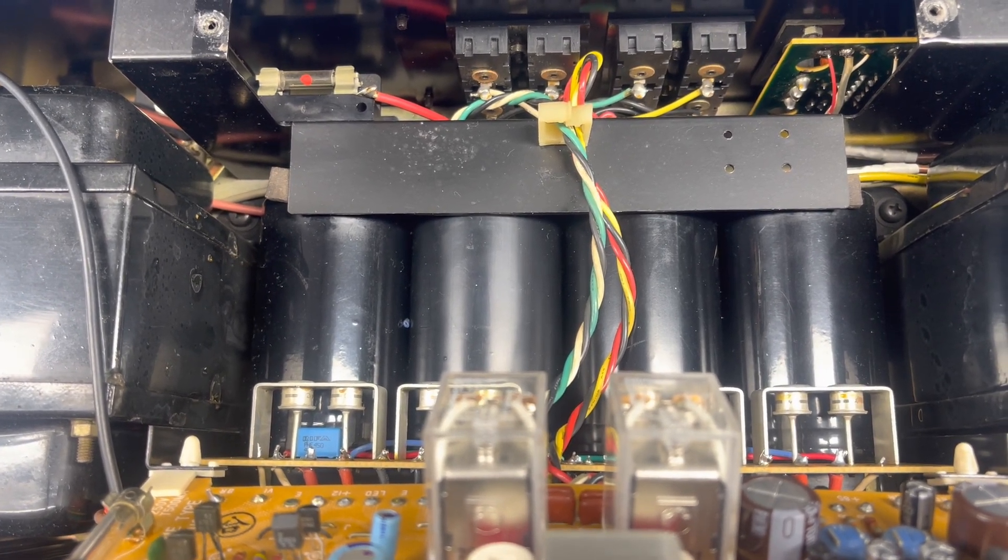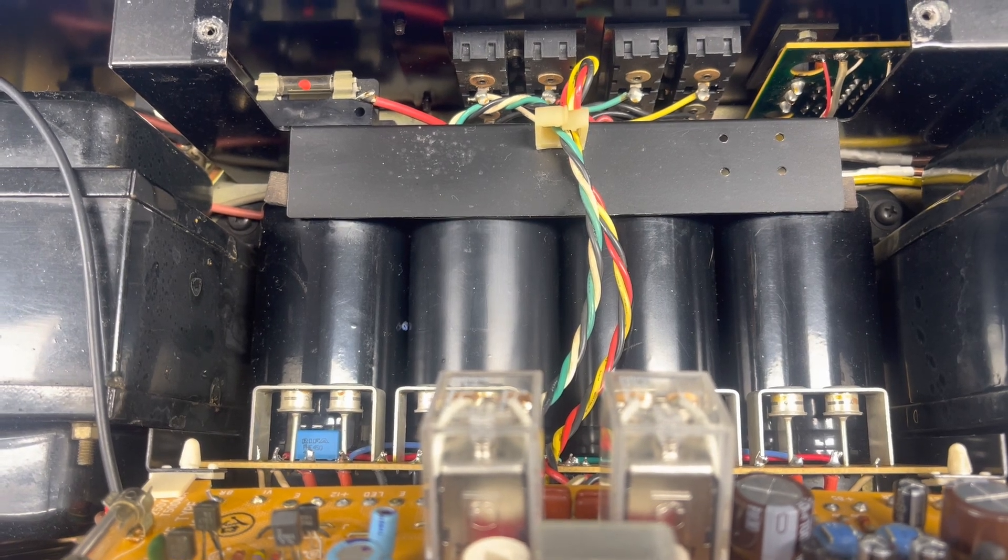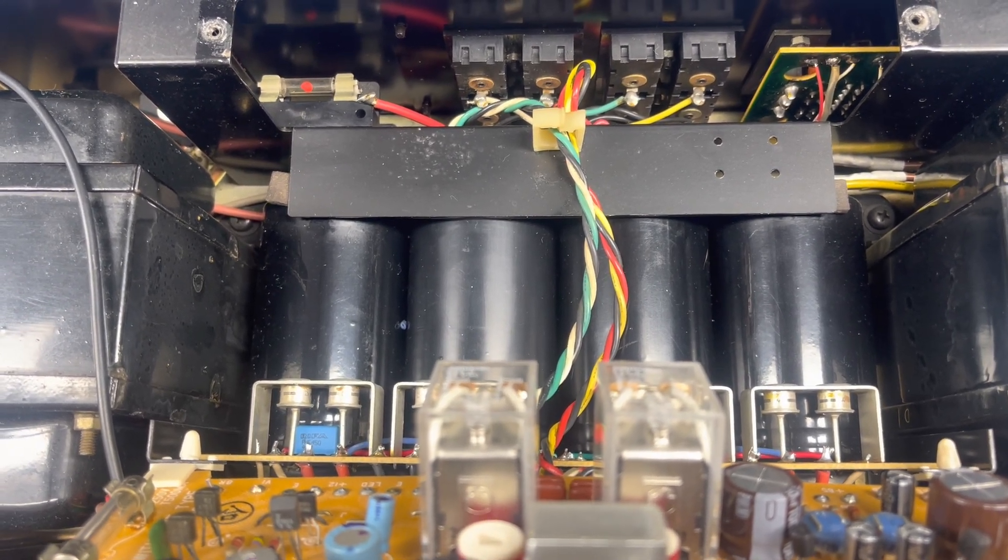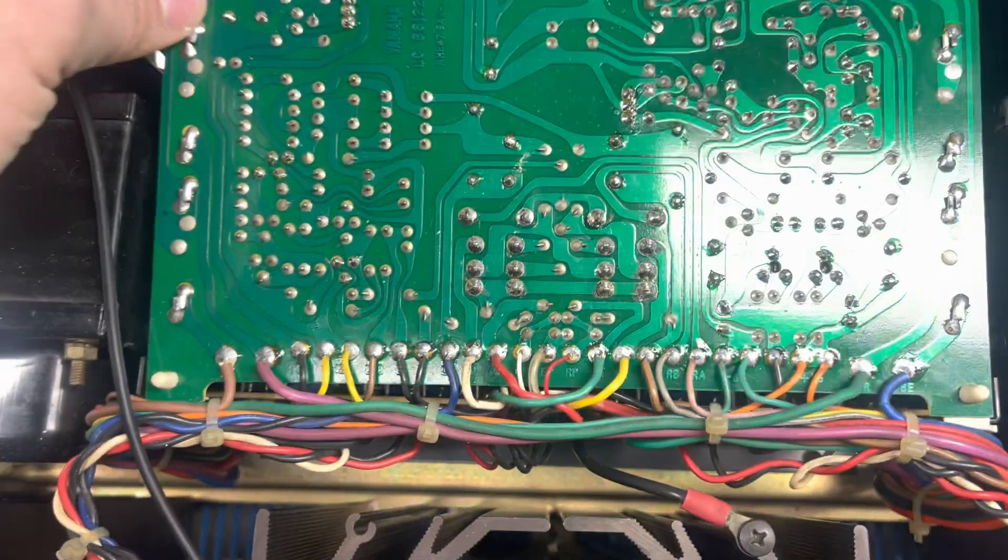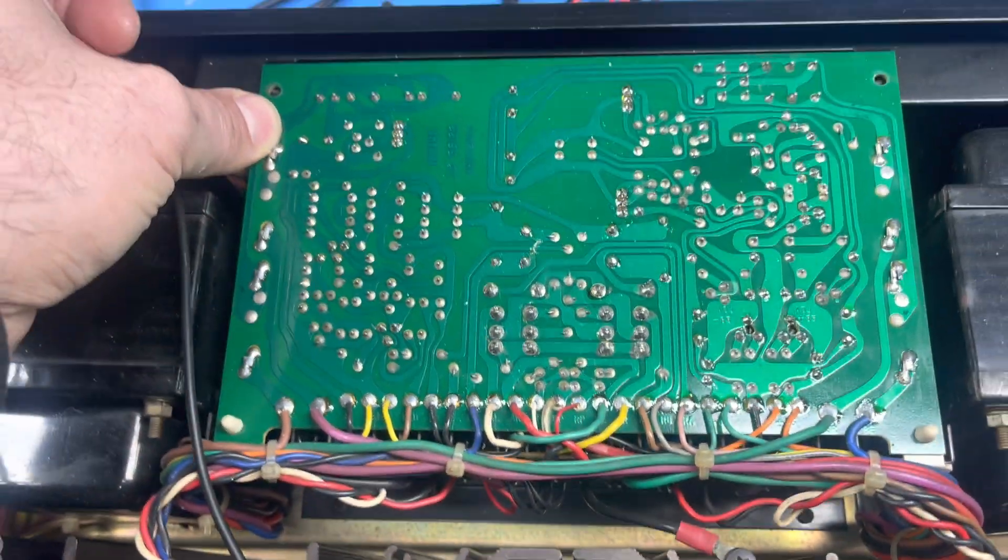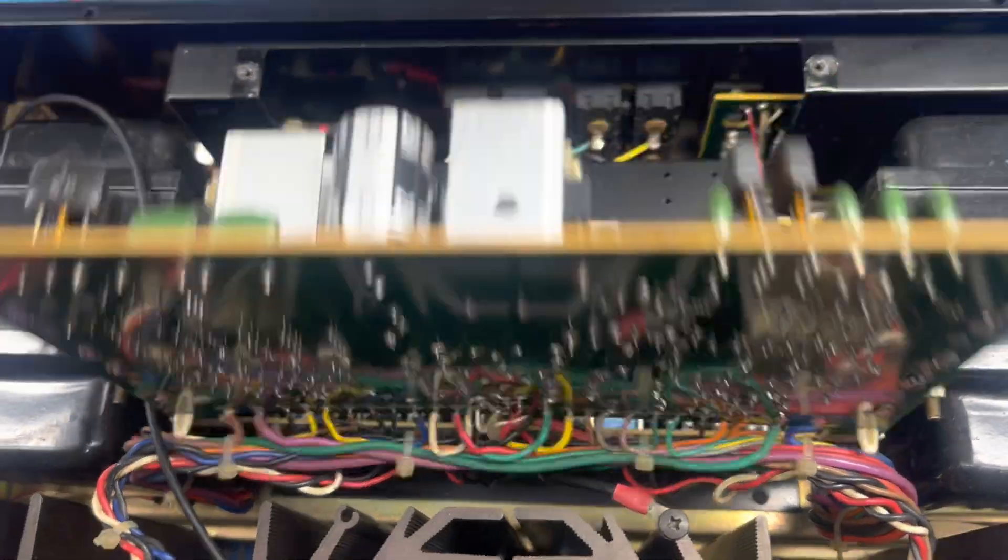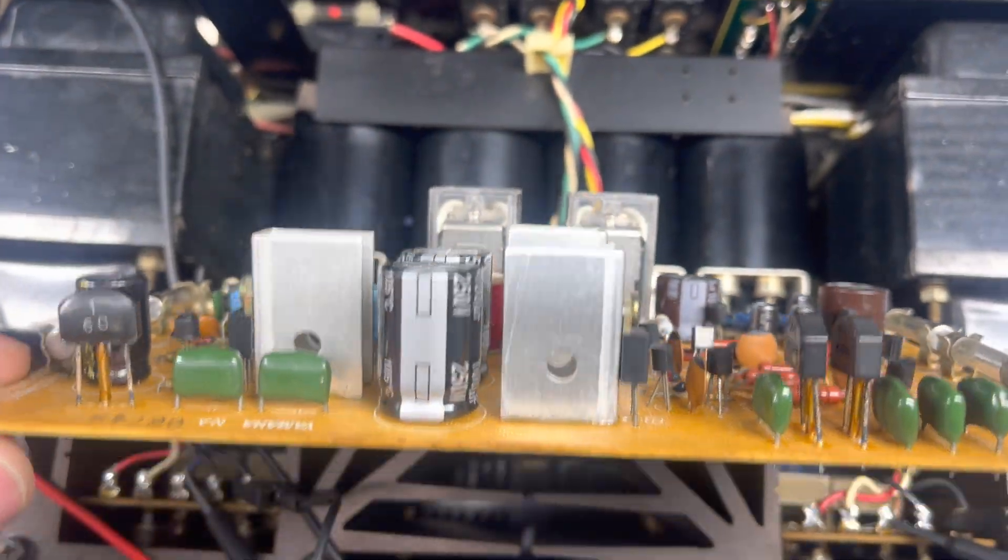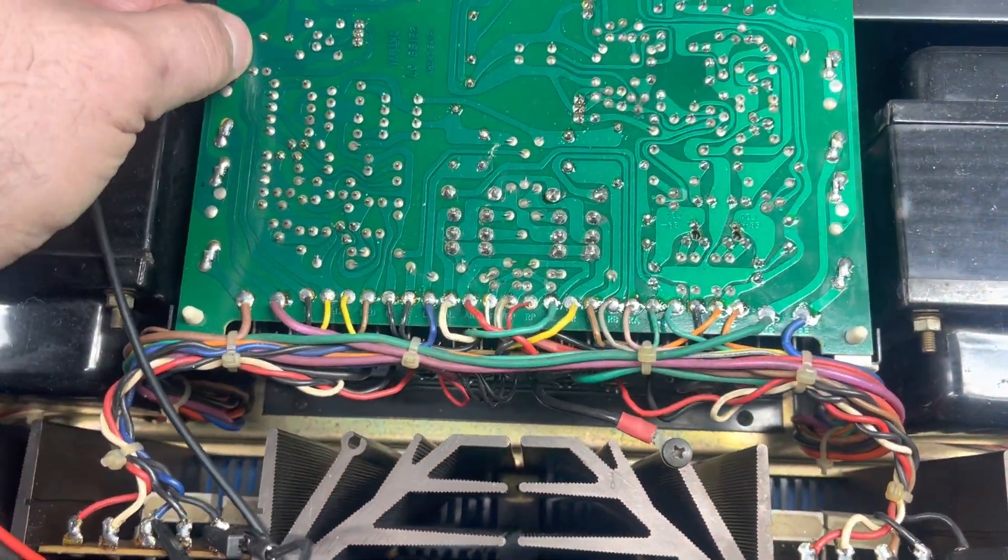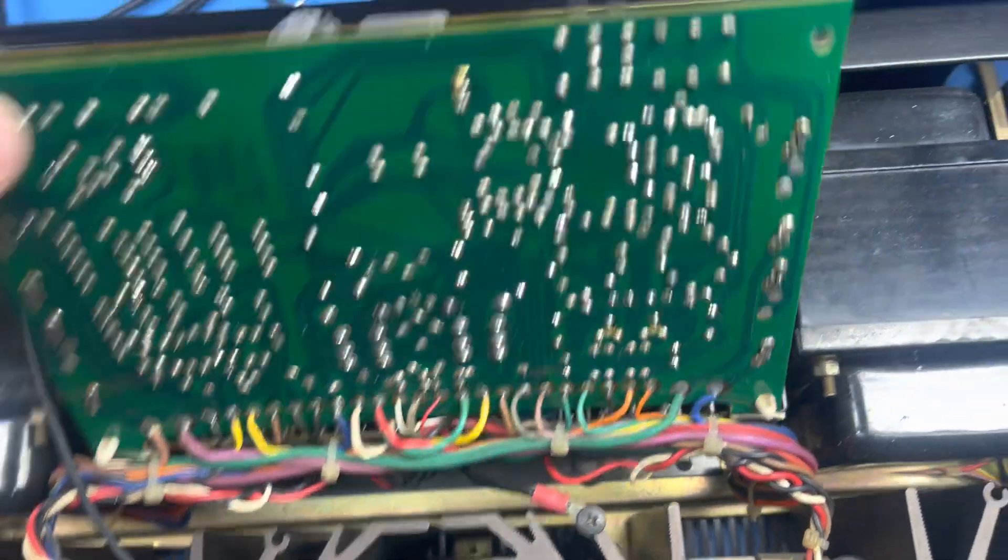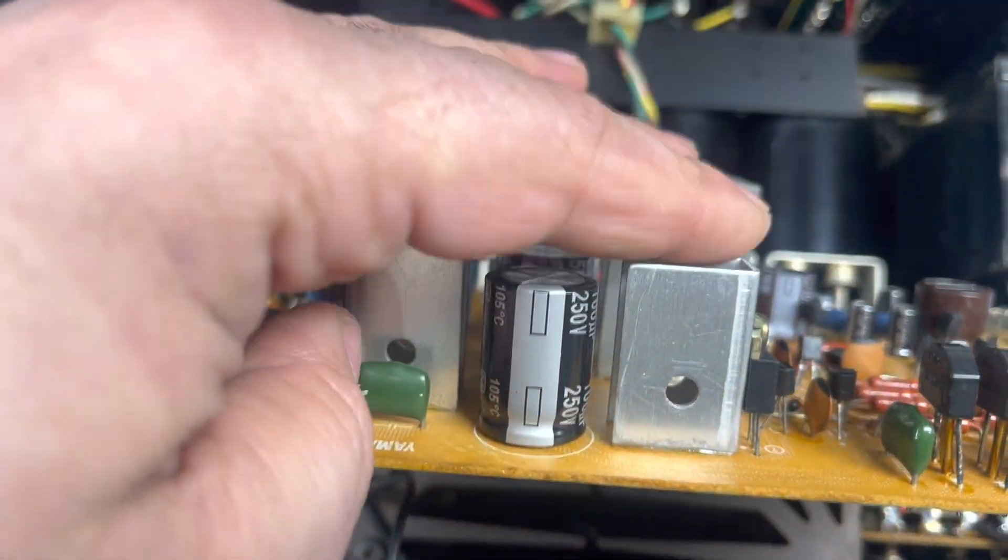For those of you that are not familiar with the Yamaha B2 or have not watched my other videos, these are exceptionally good capacitors that Nishicon provided to Yamaha 40 some years ago. And they still do provide very good capacitors, but that thermal management of this setup here.